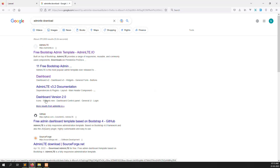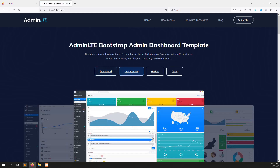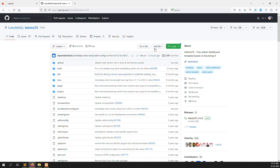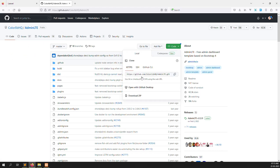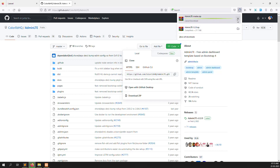Go to this website — you can see a download button here. Click on the download button, then go to codes and click on the download zip files. I have already downloaded it before, so I can cancel.